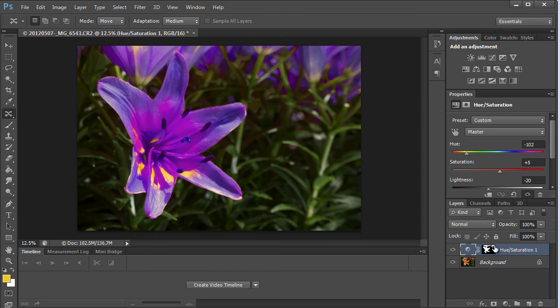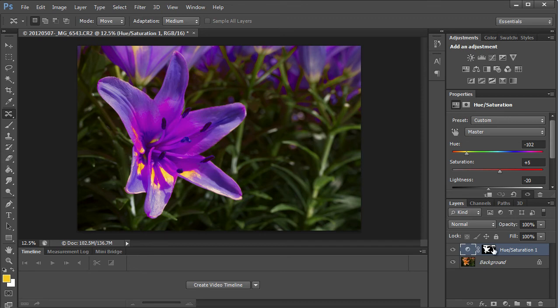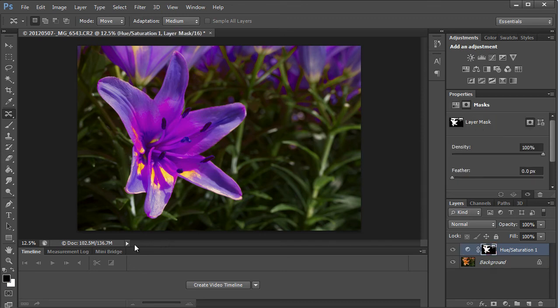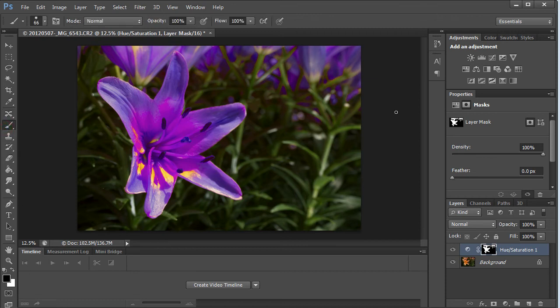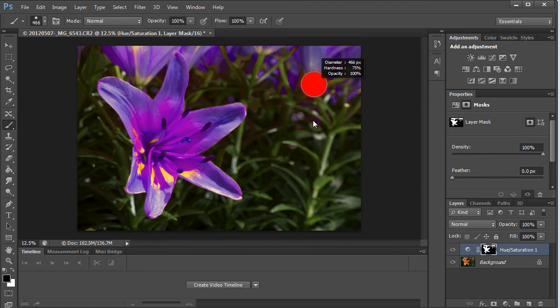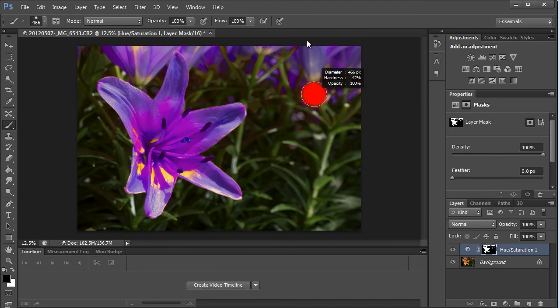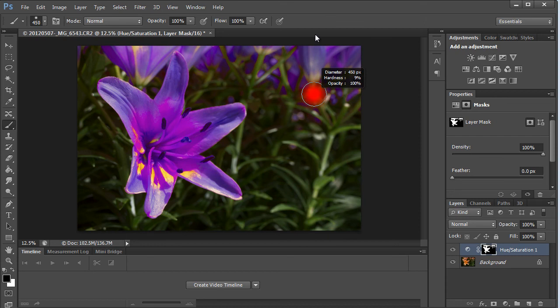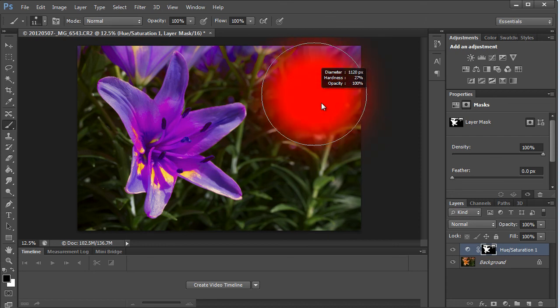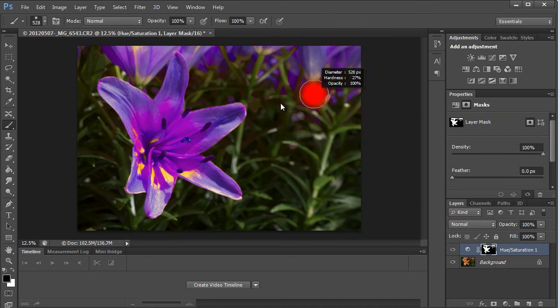We can go into the mask and we can get rid of all these other flowers. Say we wanted only this flower to be purple. So all we have to do is go into the mask tool and load the brush and paint in black and it will conceal. So we'll hold down Control Alt and we can adjust our brush—in this case, up and down is going to adjust how hard it is, and left and right will adjust the size.